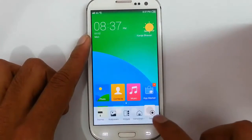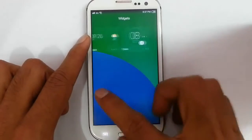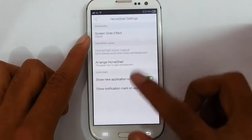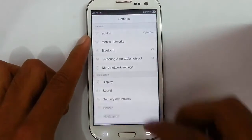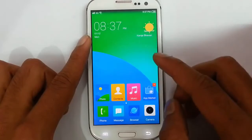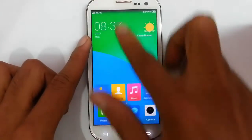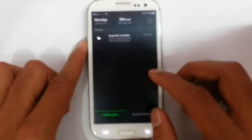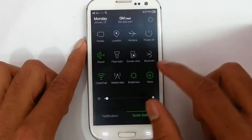There are other options like widgets you can get from here, along with home shell settings and other system settings. If you swipe down the notification area, you will get notifications here as well as quick settings with all these options.